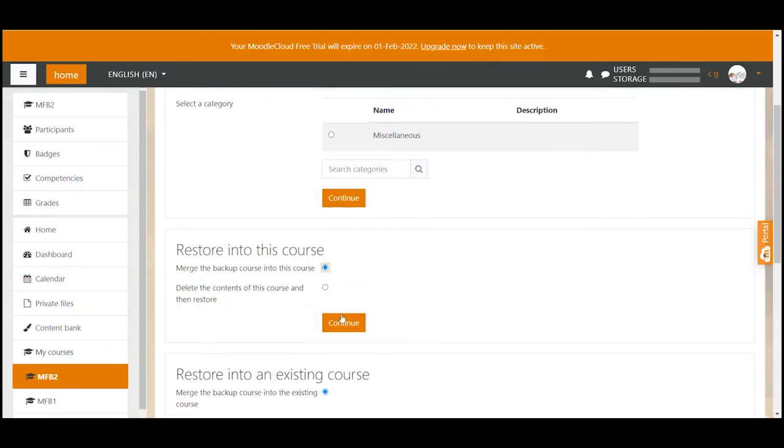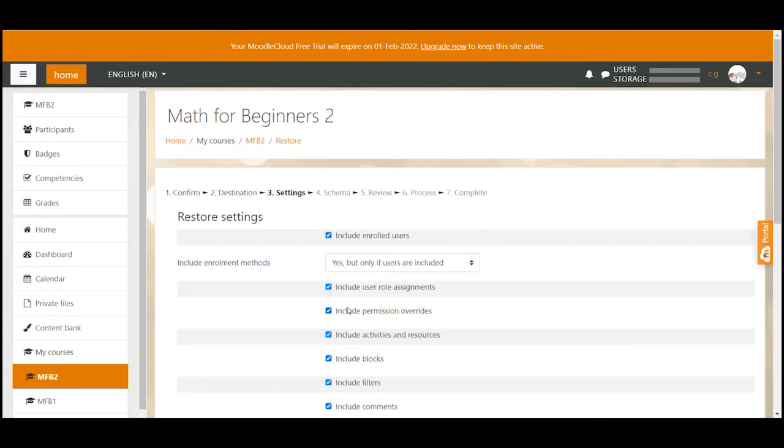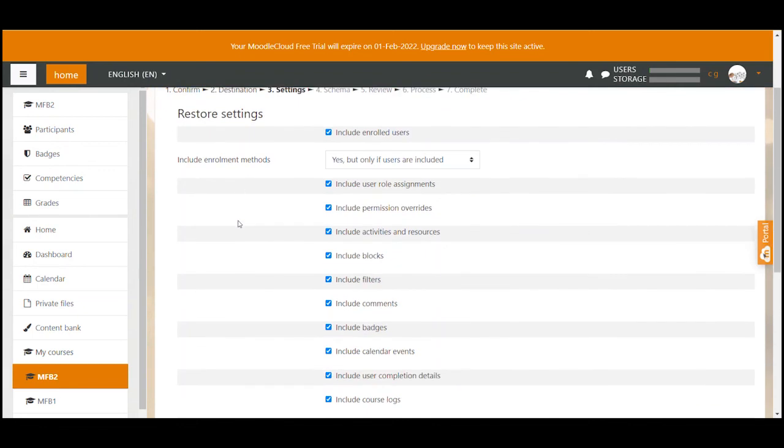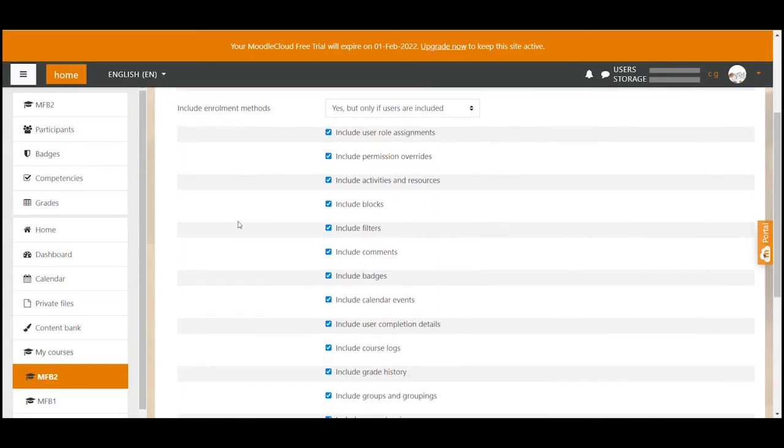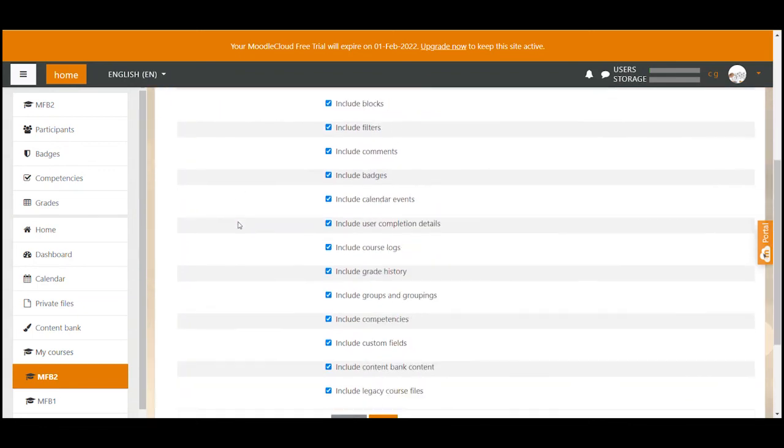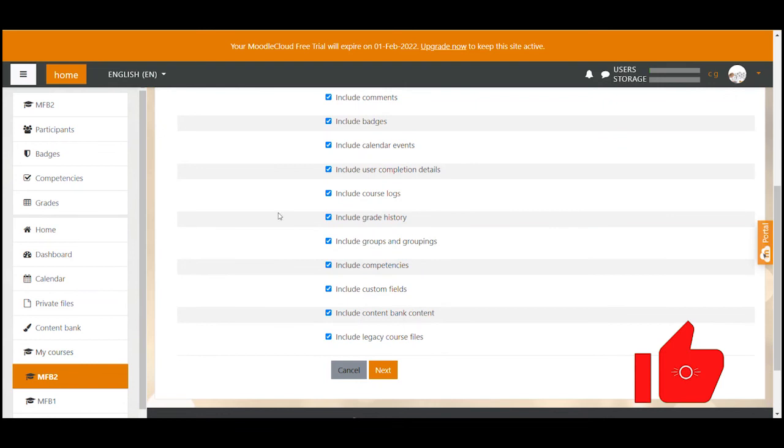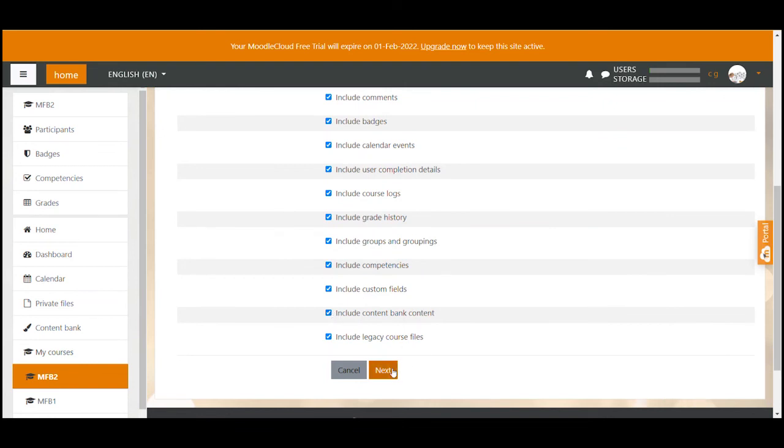The next page presents us with yet another overview that shows which type of content you would like to restore. I usually leave everything how it is. If you want, you can always delete items later in the course. So we click next.